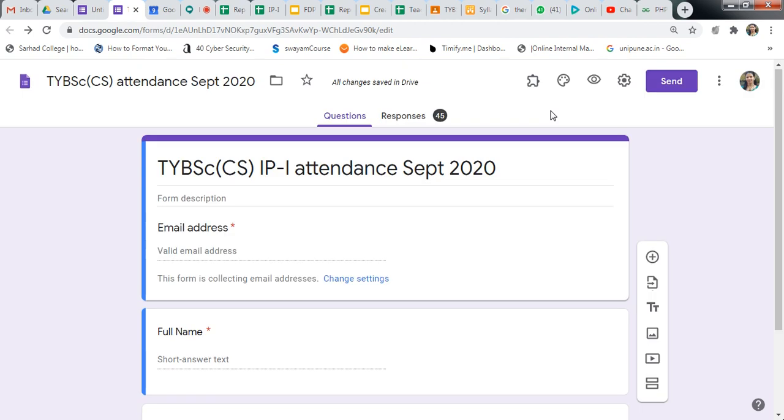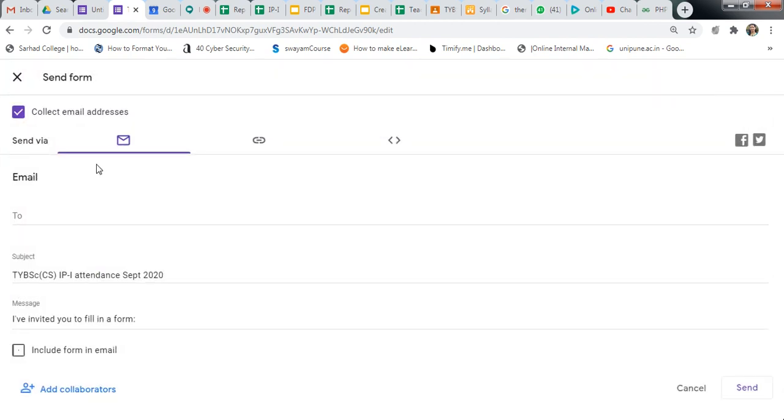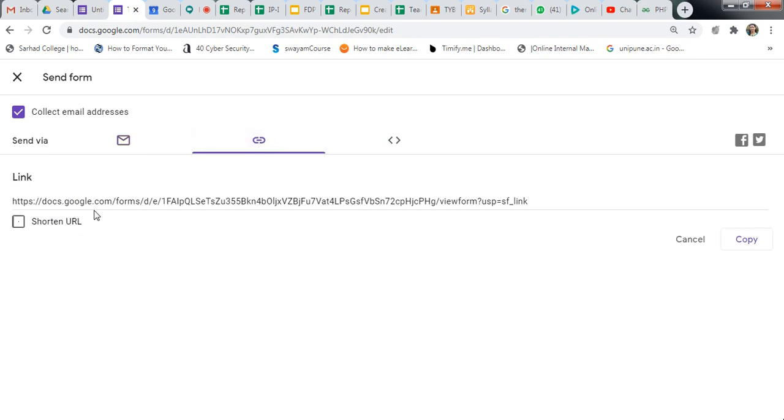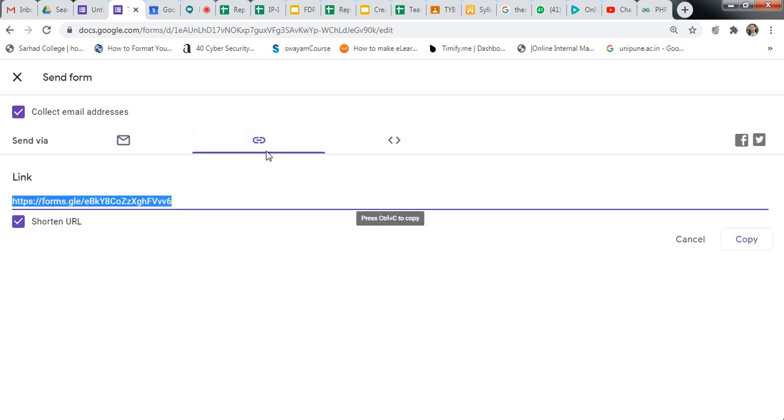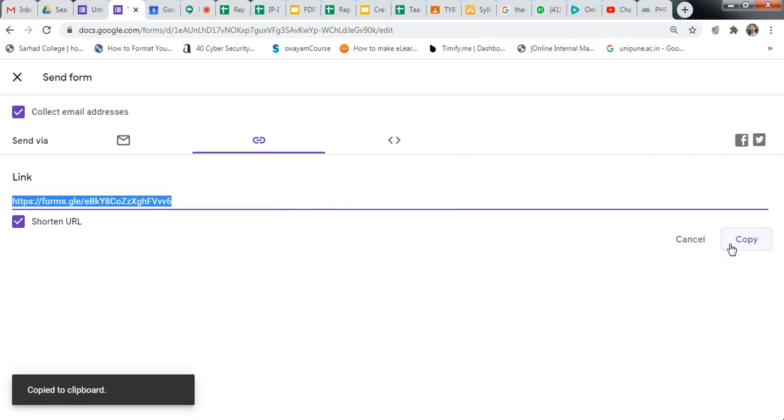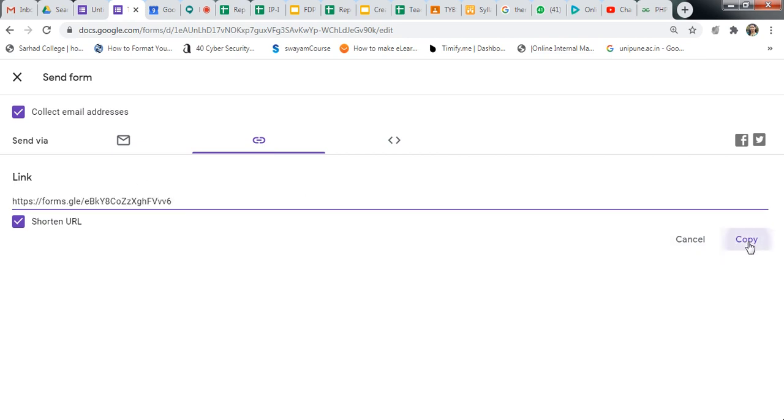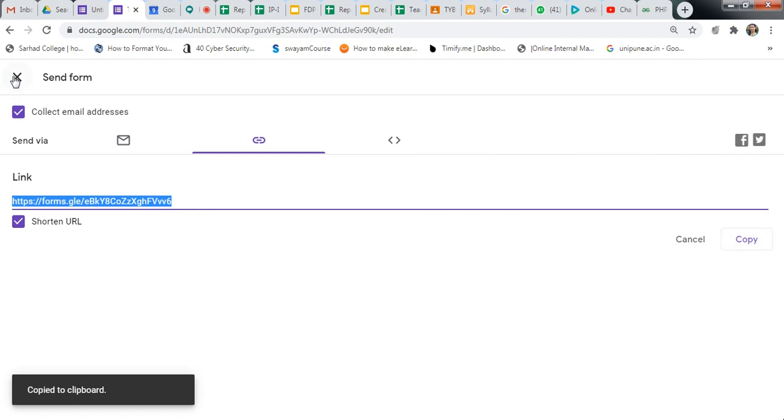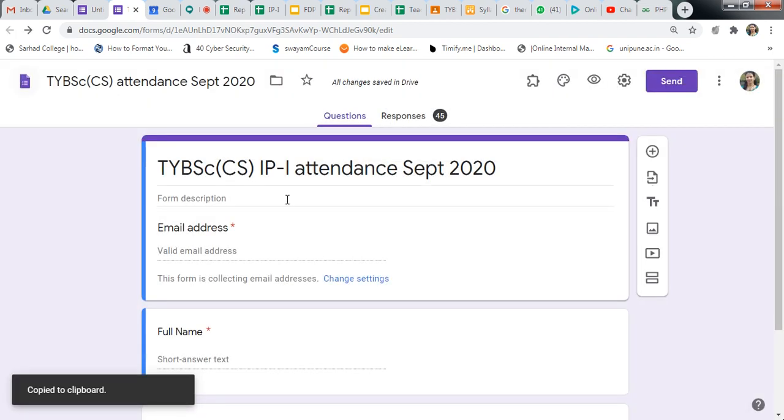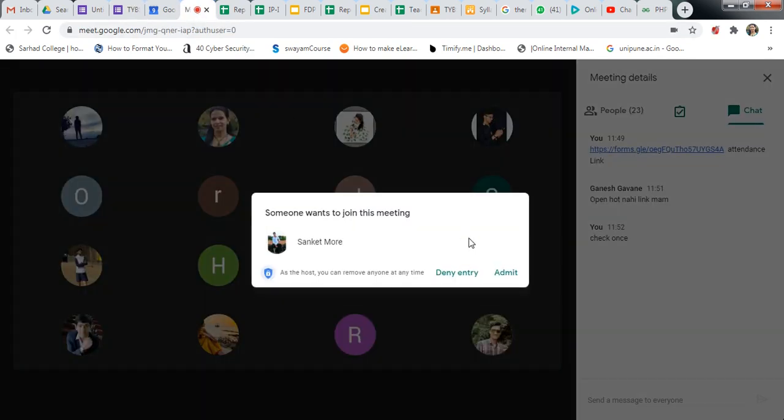And then click on this send button and click on this link. Click on this. So this is your link. Then shorten URL - first click on this, then copy this link.